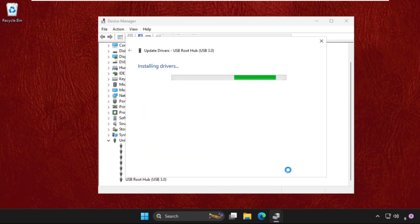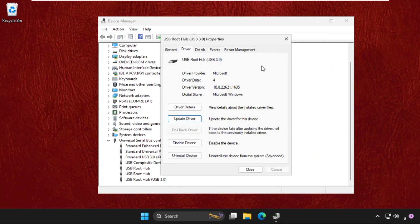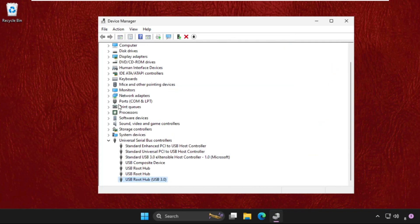And it will take some time to complete the installation process. And then once done, close this window.